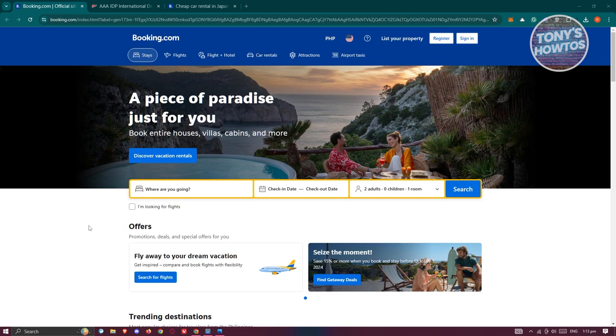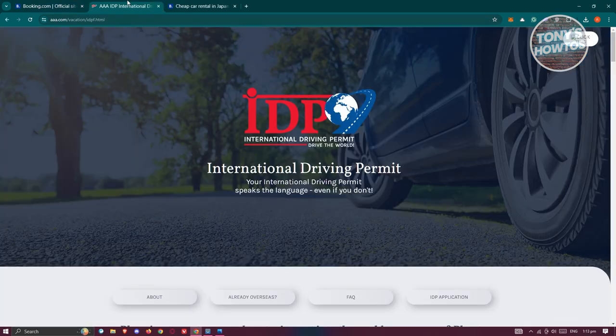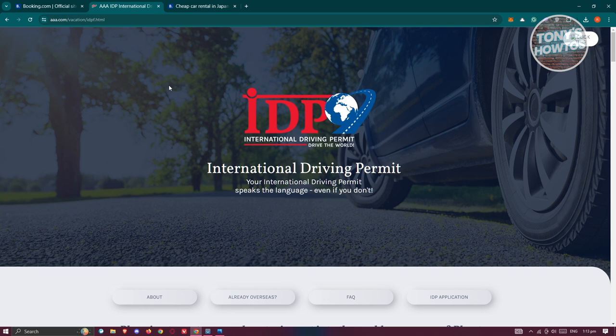You might be wondering where do you get an international driving permit. There are a bunch of organizations that provide this, but you could visit AAA or Triple A, which gives you the international driving permit.